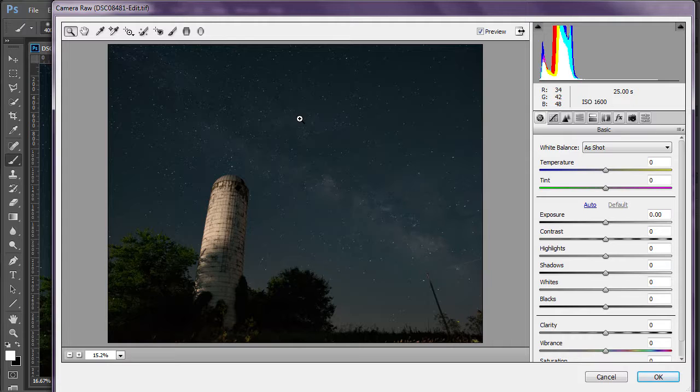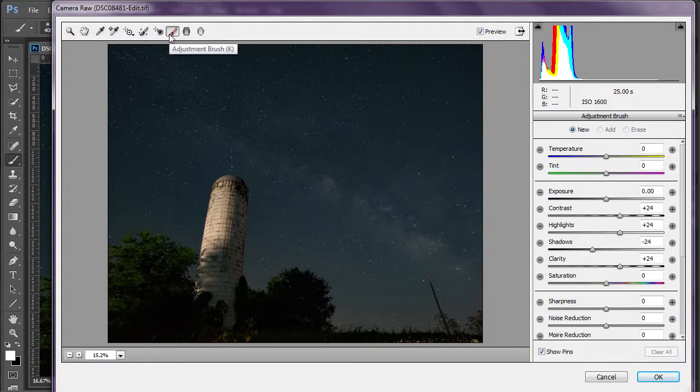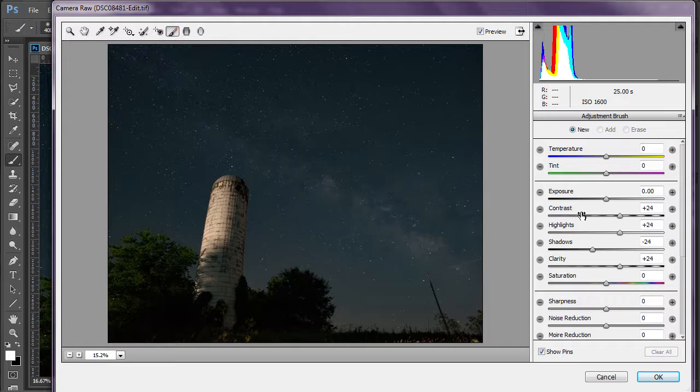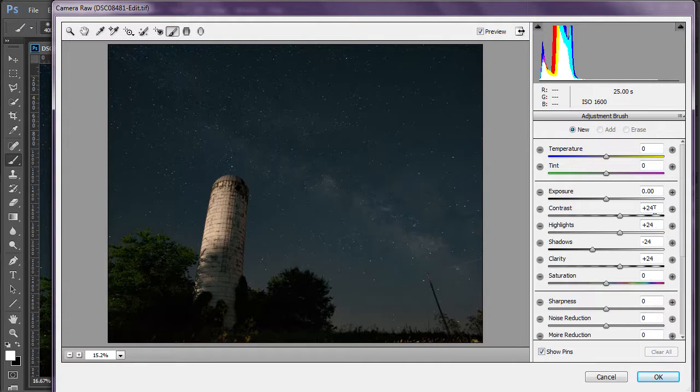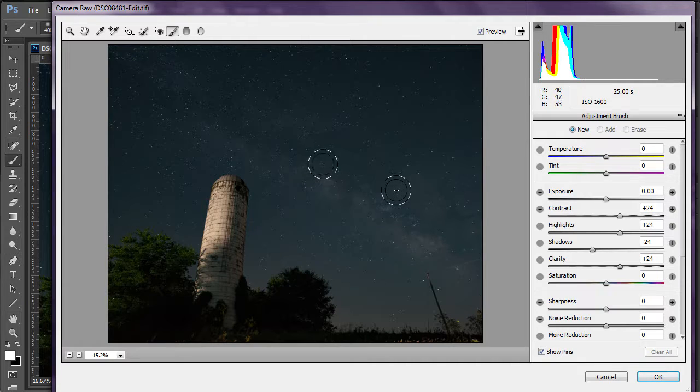With an image like this where the foreground isn't solid black silhouette and you want to retain some of the color and detail, I don't do a universal camera raw filter adjustment. I go and click the adjustment brush and then set my adjustments. These are sort of a starting point. Up the contrast to 24. Up the highlights 24. Reduce the shadows by minus 24. And up the clarity by 24. And I'll start there and then make some adjustments after I paint in the areas that I want to adjust.